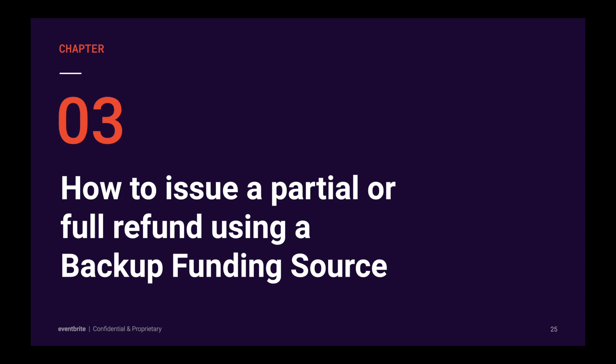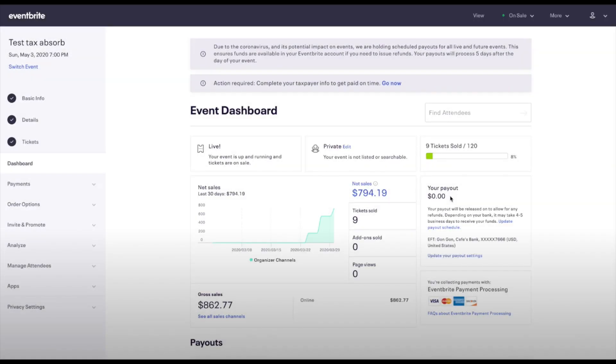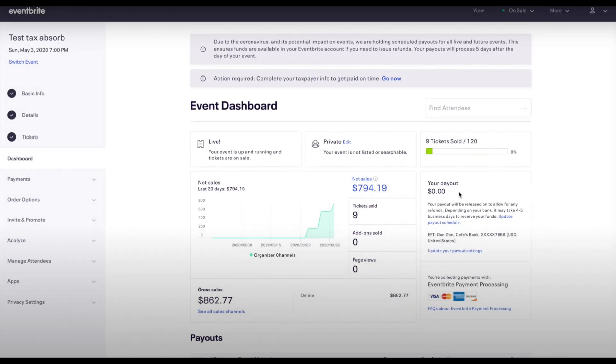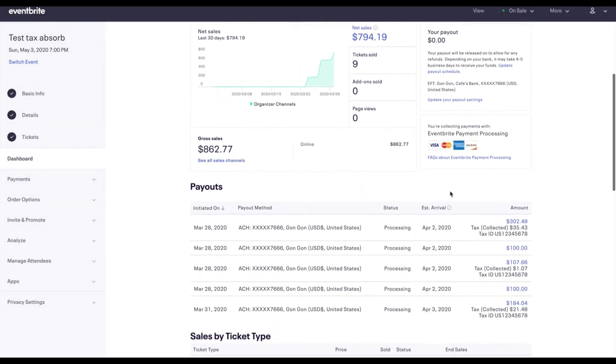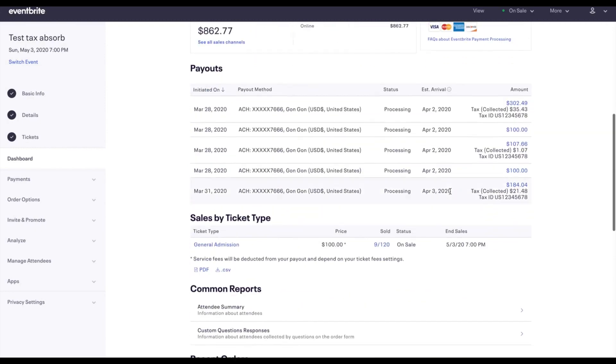Next, we're going to dive into backup funding sources, i.e. credit cards. I'm going to show you how to issue a partial or a full refund using a backup funding source. I've already found the event that I'd like to refund an order for, but you'll notice that my payout amount says $0. This means I'll need to use a backup funding source or a credit card to process the refund.